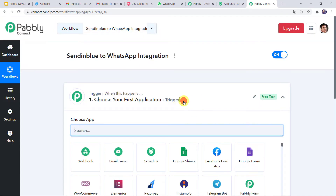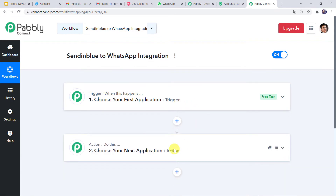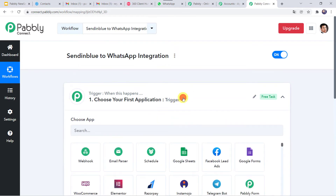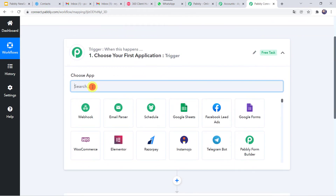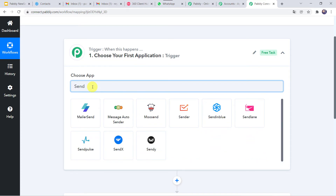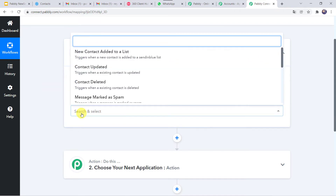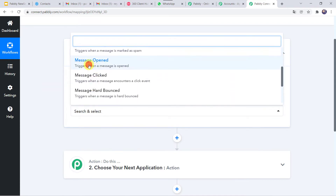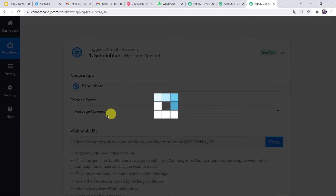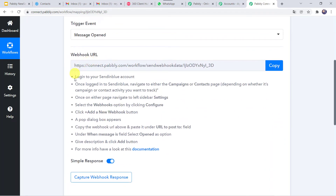Now here we can see a trigger window and an action window. PabblyConnect works on the concept of trigger and action — trigger means 'when this happens,' action means 'do this.' In this use case, we want that whenever the message is opened by the customer which was sent through Sendinblue. So open this trigger window and select the application name as Sendinblue. In the trigger event, select 'Message Opened.' Now here we can see a webhook URL and some instructions.